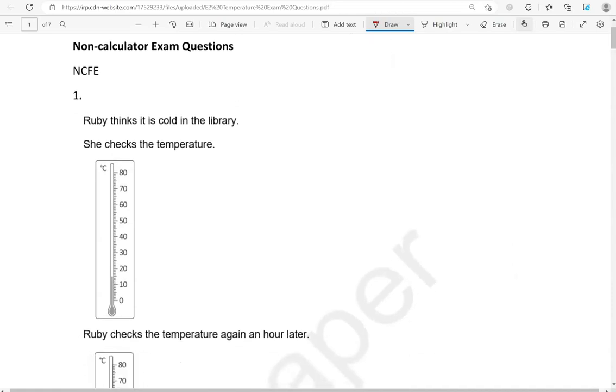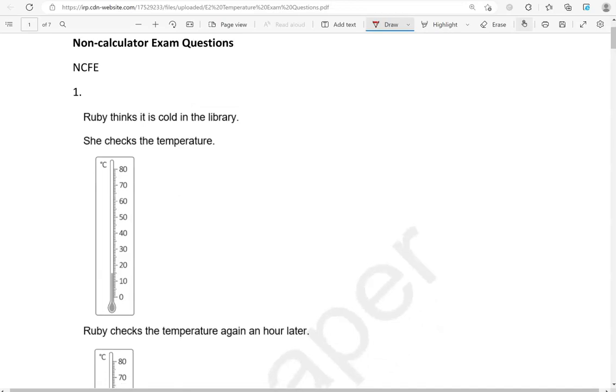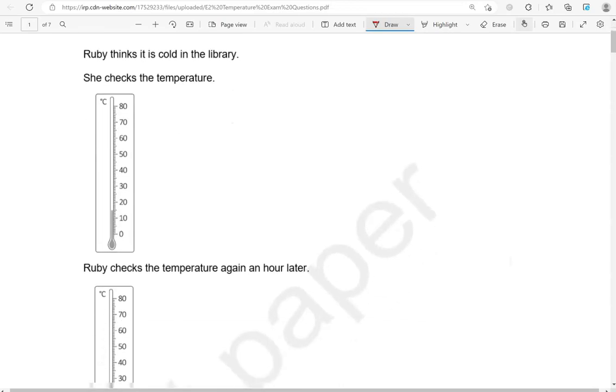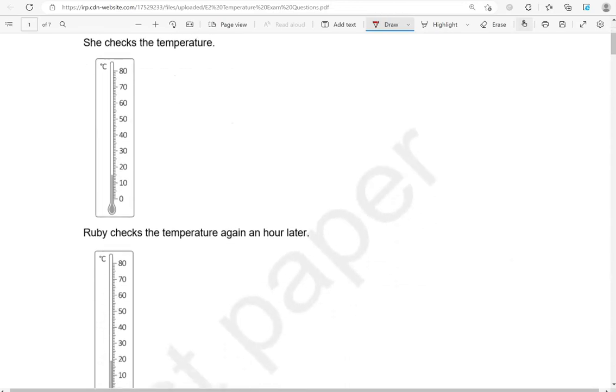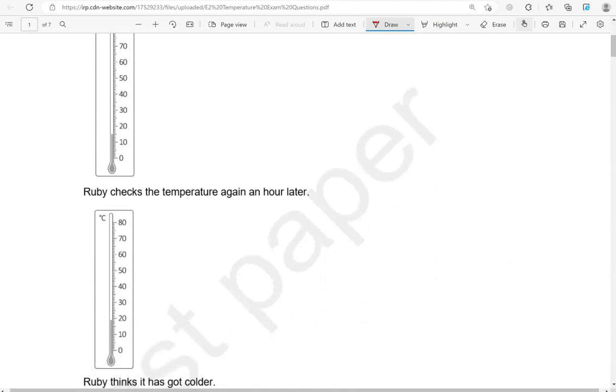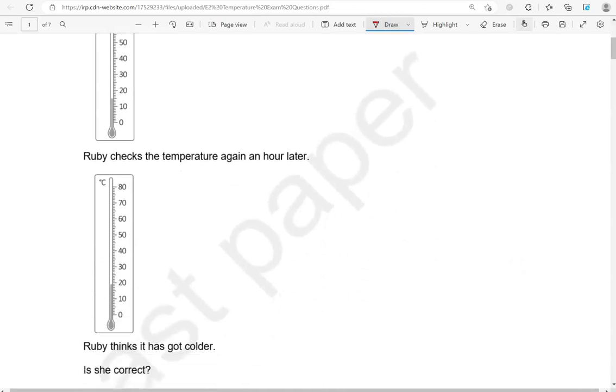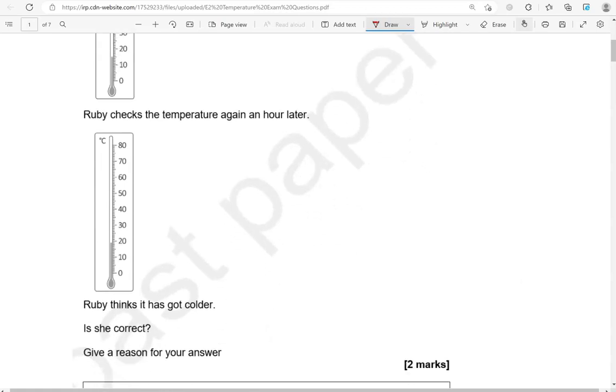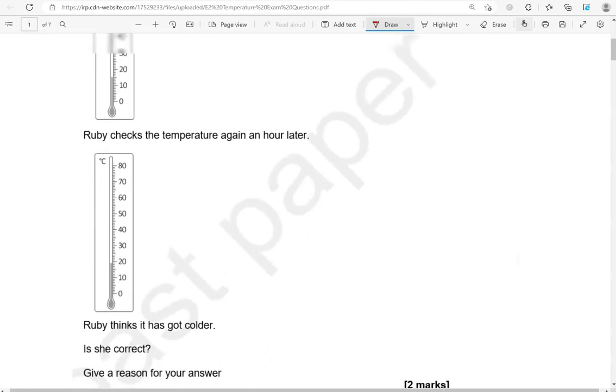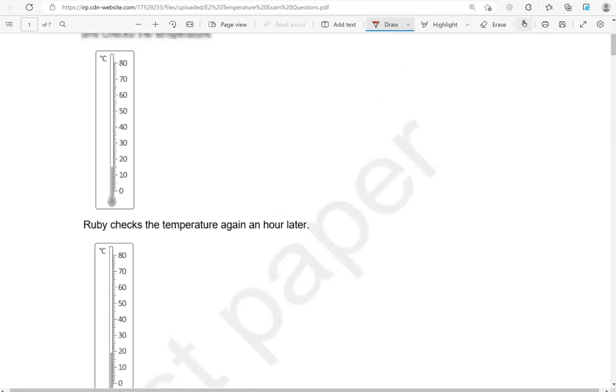Here is the first one. Ruby thinks it's cold in the library. She checks the temperature. Ruby checks the temperature again an hour later. Ruby thinks it has got colder. Is she correct? Give a reason for your answer.